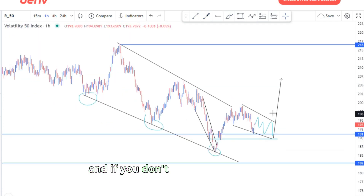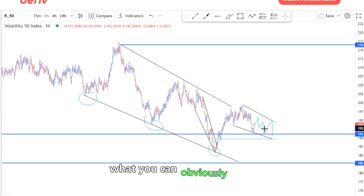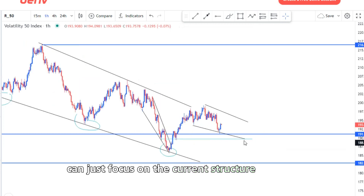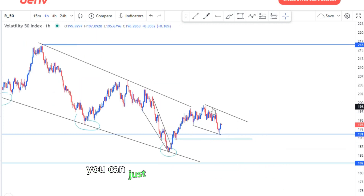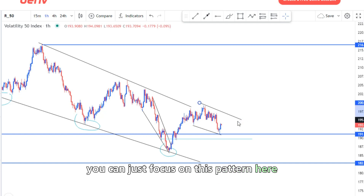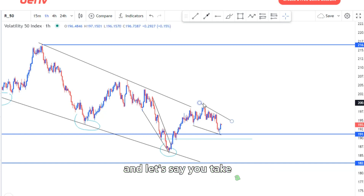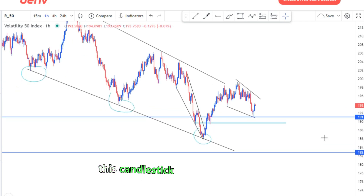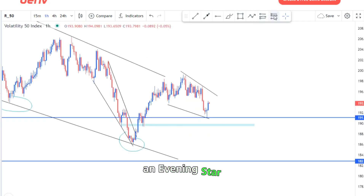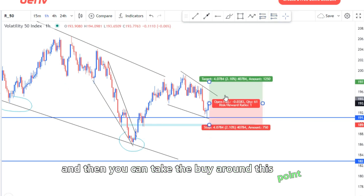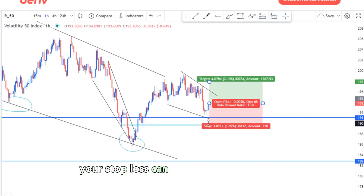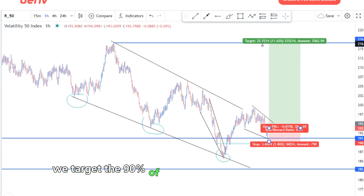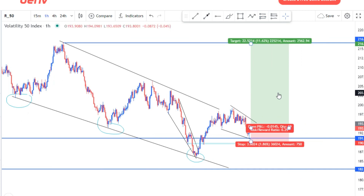If that formation doesn't come up, you can just focus on the current structure. If you want an early entry, we had candlestick confirmation here — an evening star — and you can take the buy around this point. Your stop loss can be just below this area, and we target the 90, which is this level here at 6.23.